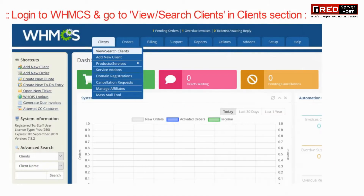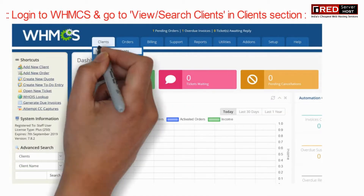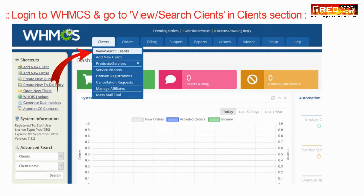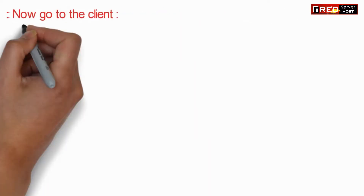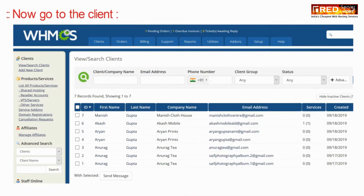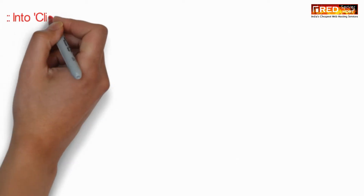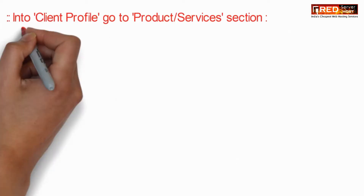Login to WHMCS and then go to View Search Clients in the Clients section. Now click on the respective client for which you would like to send the password.